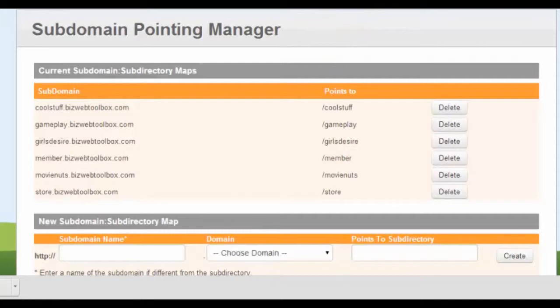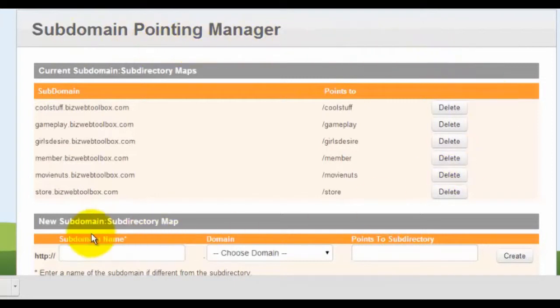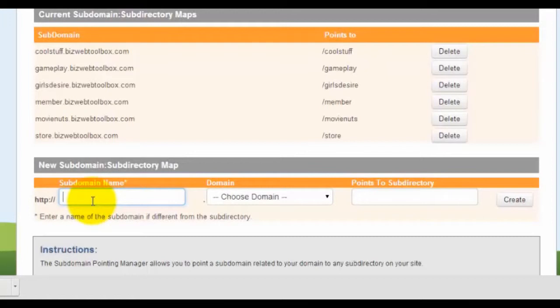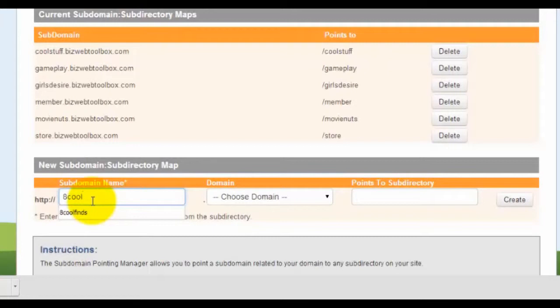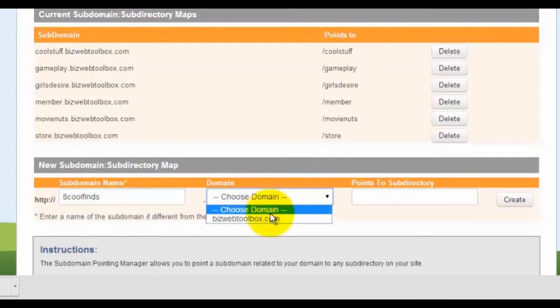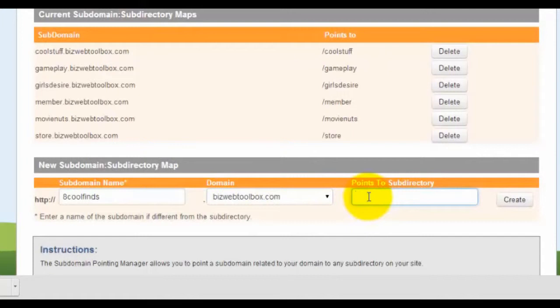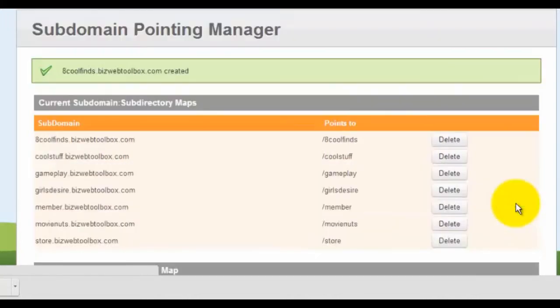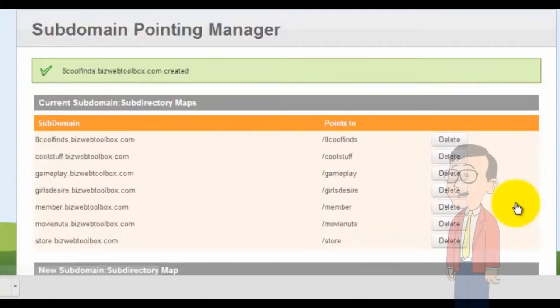Under the subdomain pointing manager, scroll down and key in your subdomain, which would be '8coolfinds.' Choose a domain name, write down your directory name '8coolfinds,' click create, and that's it. You have already created a new subdomain in your FatCow account.